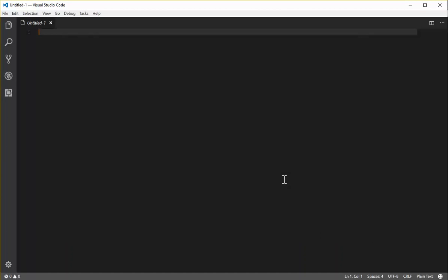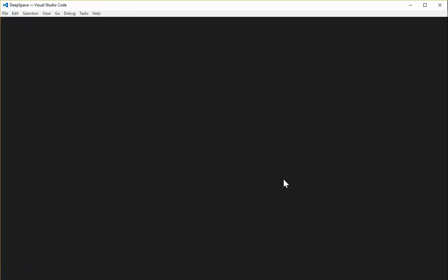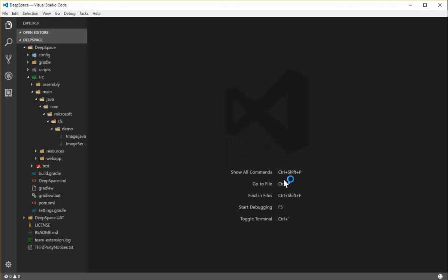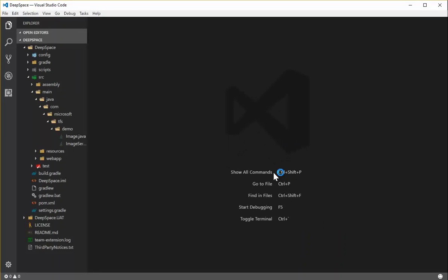When I do that, once the folder loads and the extension initializes, I get a message that says I need to log in because I'm not connected to Team Services yet.